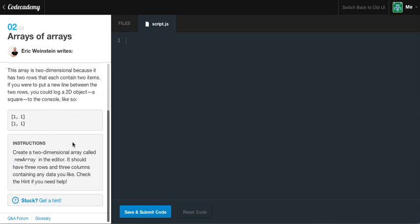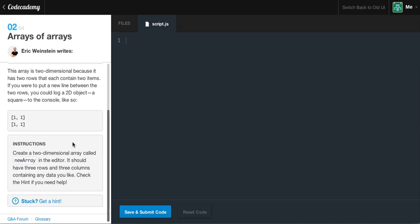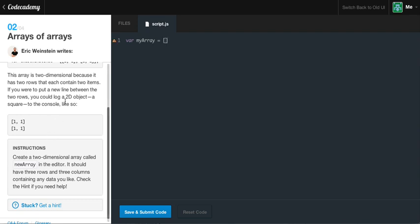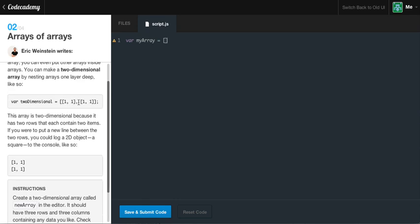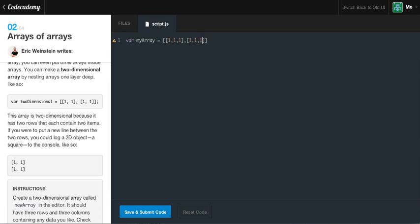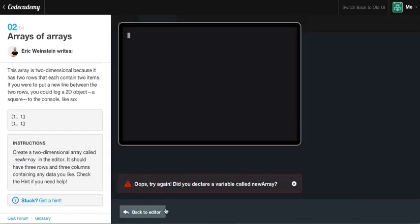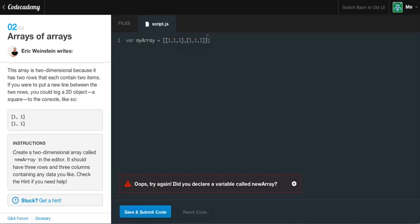So, it wants us to create a two-dimensional array called new array in the editor. It should have three rows and three columns containing any data type you like. So, hopefully we can get this correct on the first try. var my array equals little block. And it wants us to have three rows and three columns. And as you can see here, this is going to give us two rows and two columns. So, I'm thinking that we just create another array and just be like, yo, one, one. And let's do one again. And then we can be like, another array, one, one, and one. And now, if we were to give that, I think that should give us our two rows and three columns, right?